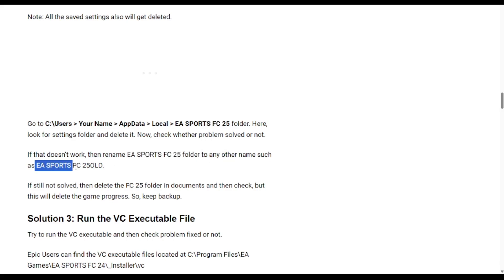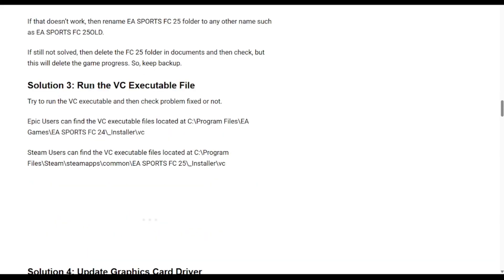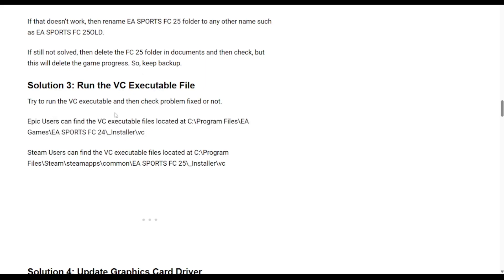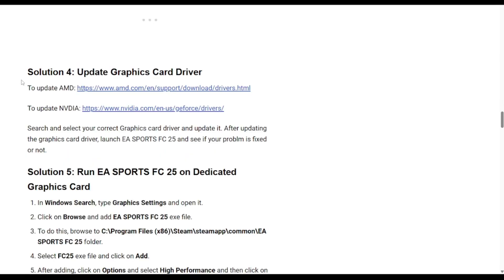Solution three is a bit more complicated: go ahead and run the VC executable and then check if the problem is fixed. The file is located at Program Files > EA Games > EA Sports FC25 > Installer > VC. Once you're there, go ahead and try running it.